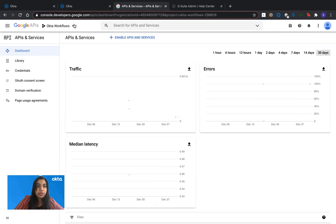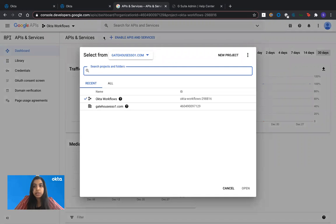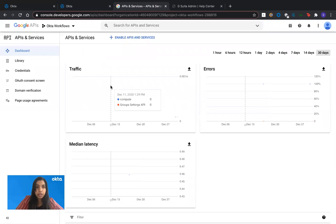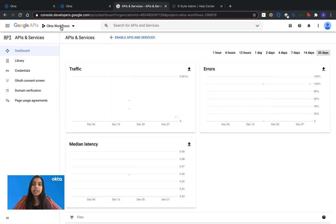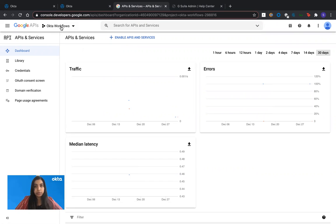So the first step is to create a project if you're not already within a project. Create a new project and make sure you're within the project for the next few steps. Once you're inside the project that you just created, we're going to enable APIs that you want to talk to, create the OAuth consent screen. And the last and final step is to get the client ID and secret to give it back to Okta's workflows.